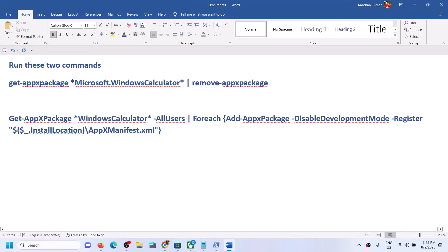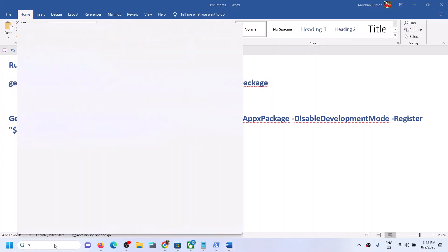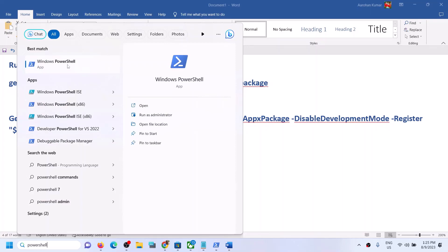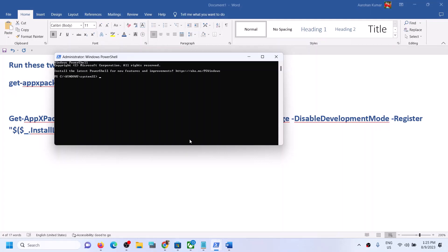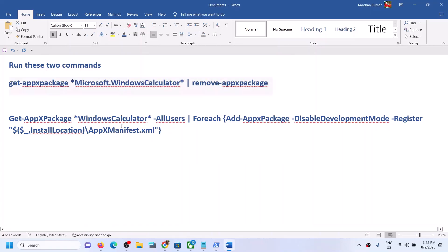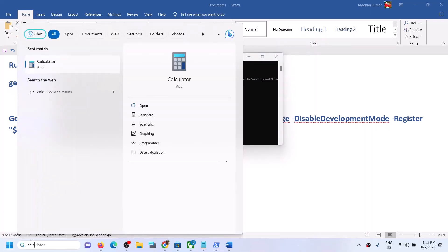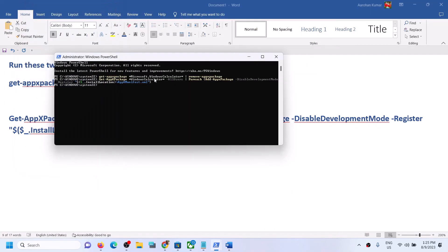If you are still unable to install Windows Calculator, run two commands provided in the video description. Copy the first command, type PowerShell in the Windows search box, right-click Windows PowerShell, and click Run as Administrator. Click Yes to allow, paste the command, and hit Enter. Once done, run the second command — paste it and hit Enter. You should now be able to open the Calculator.